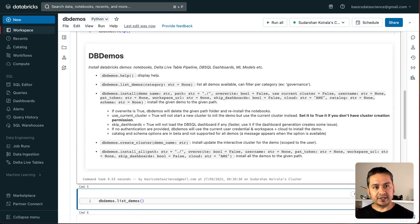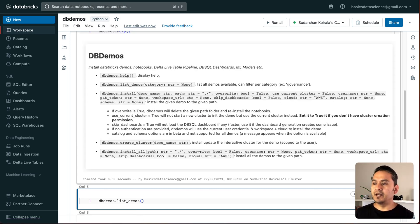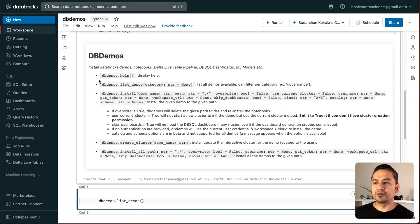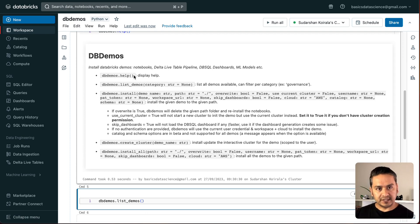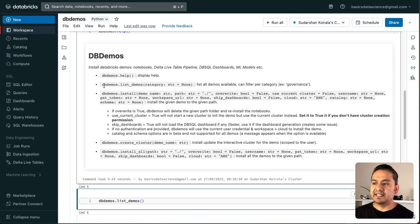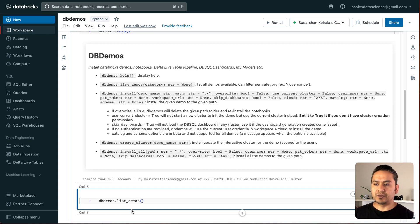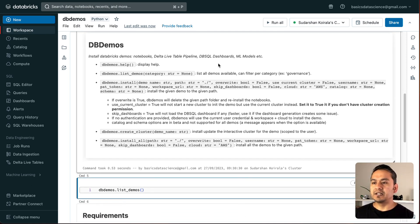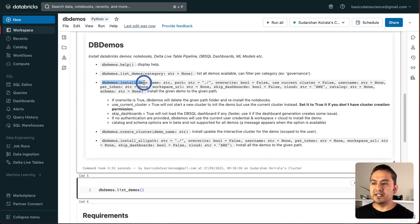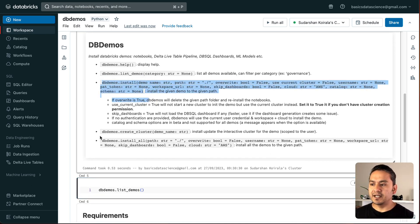db demos.help. I want help because I don't know. This is new thing for me. It says here, install database demos. db demos.help. It displays this help. And db demos list demos. Category is string node. So, I can say list demos, right? List all demos available. And you can see how to install this also. It is being provided. And db demos create cluster.